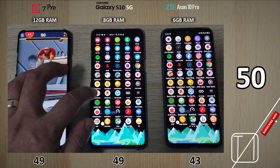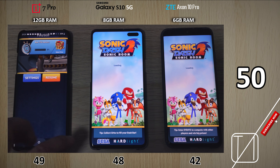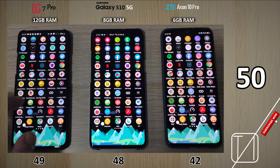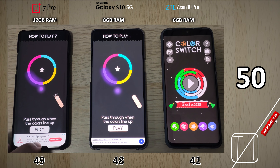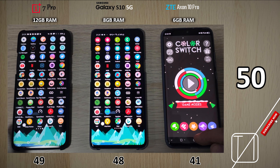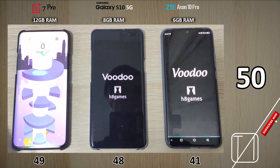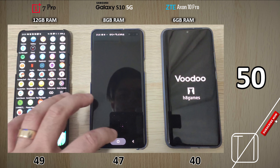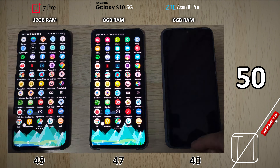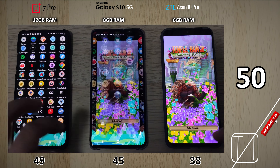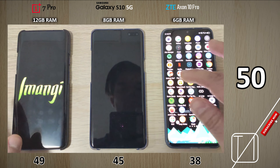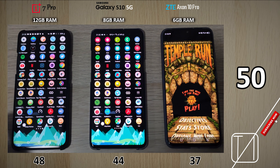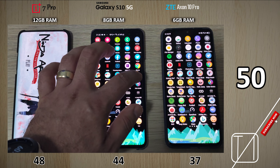Moving on to Sonic Boom, the S10 5G lost a point since it had to reopen it, while the 12 gigs of RAM on the 7 Pro kept it up and running. Color Switch was kept open on both those two, but Helix Jump was closed on the S10 5G, dropping it another point. The S10 5G is now seven points ahead of the ZTE Axon 10 Pro but three points behind the 7 Pro. On Temple Run 2, the 7 Pro kept it open while the other two closed it. Then on Temple Run 1, strangely enough all devices closed it — probably because it's an old game.